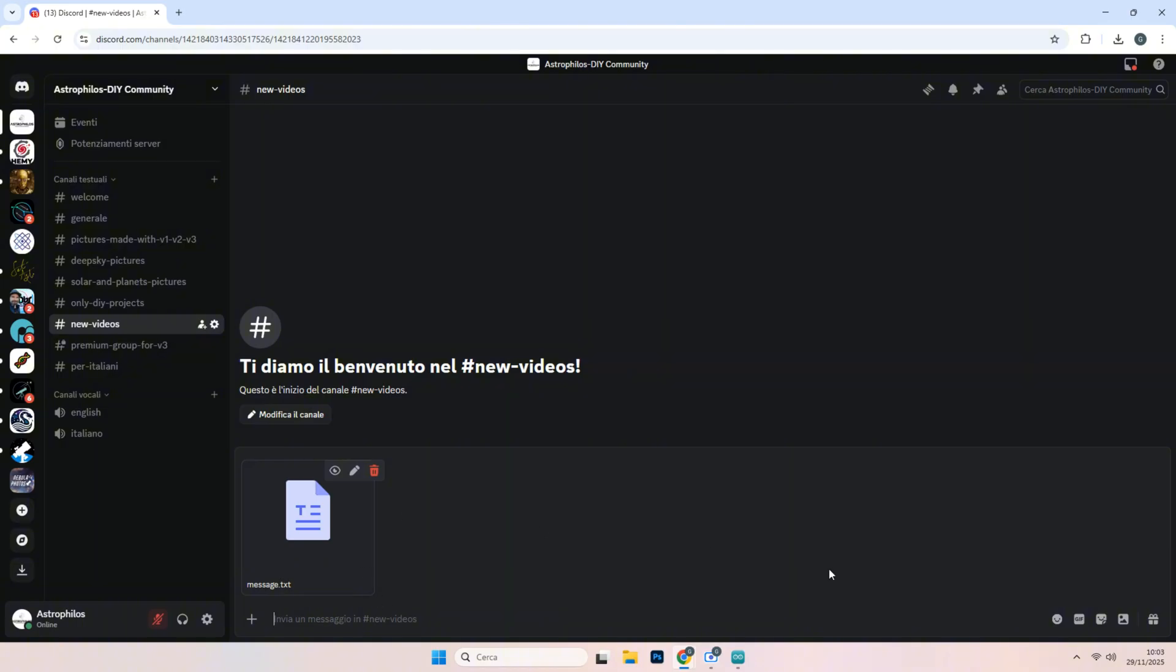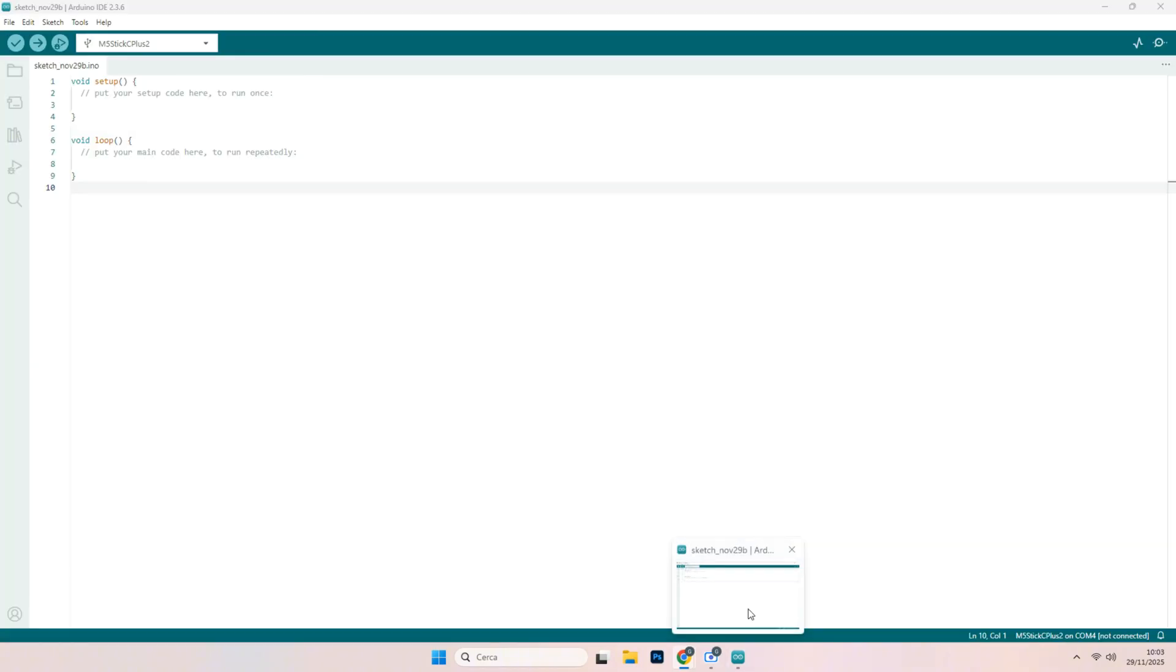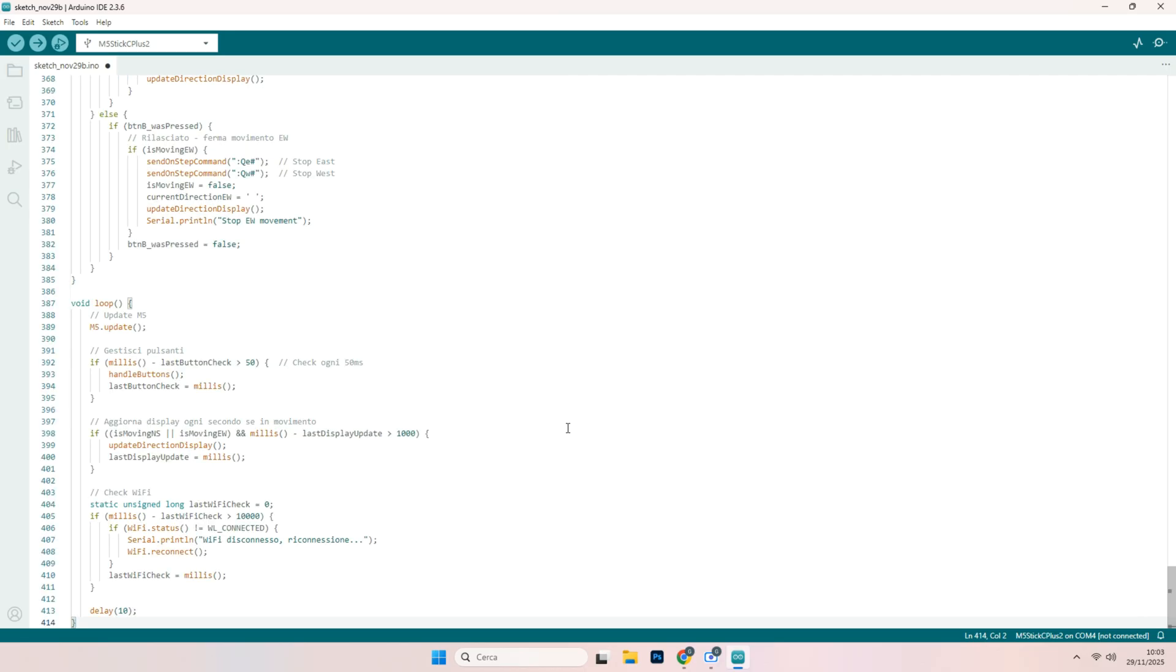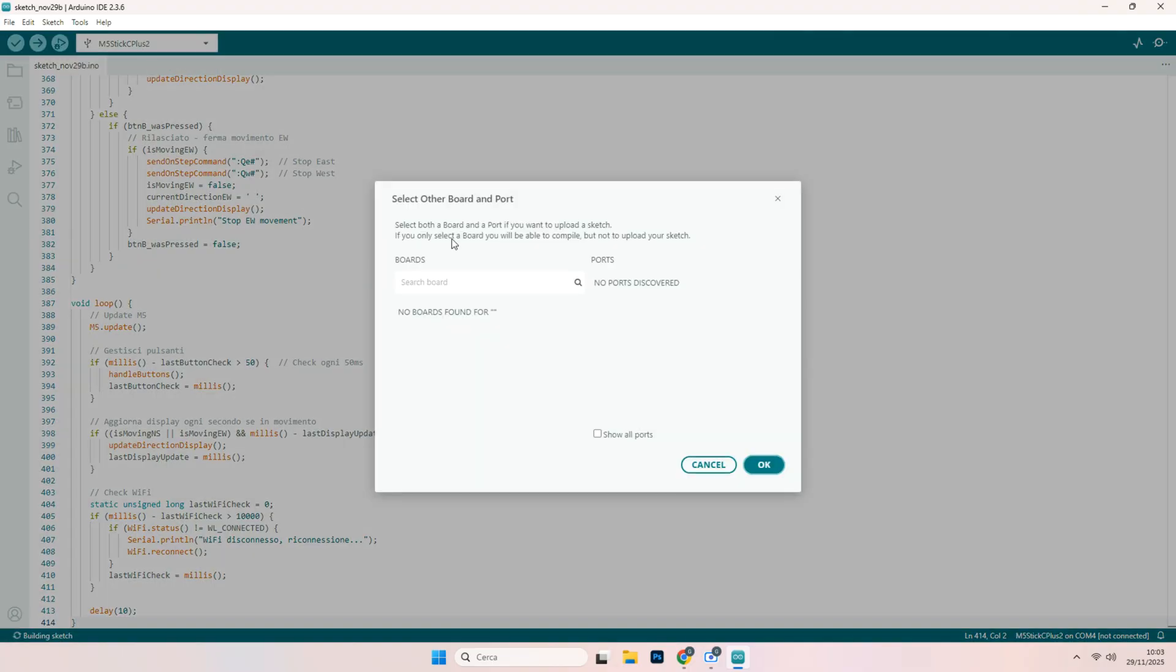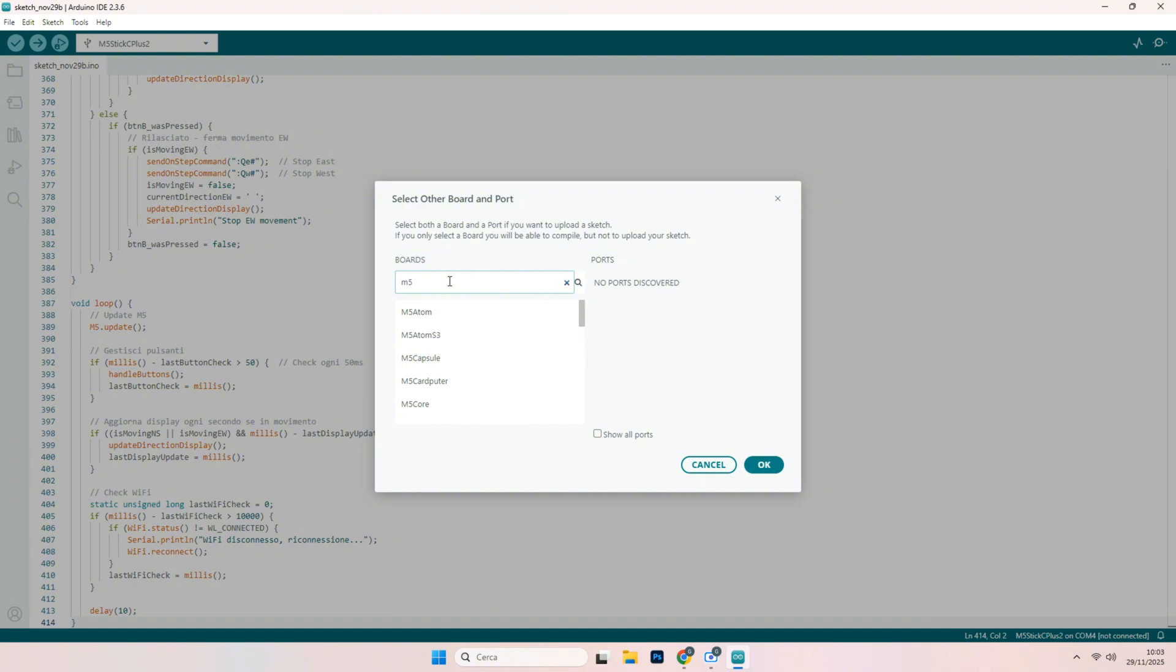After you copied the Arduino code, you go on the Arduino IDE, you simply CTRL V, CTRL C. And after we have to set the board. So here you will open this little box. Here you will select M5StickC Plus 2. You will connect your board and you will see the COM ports. Mine is the 4.